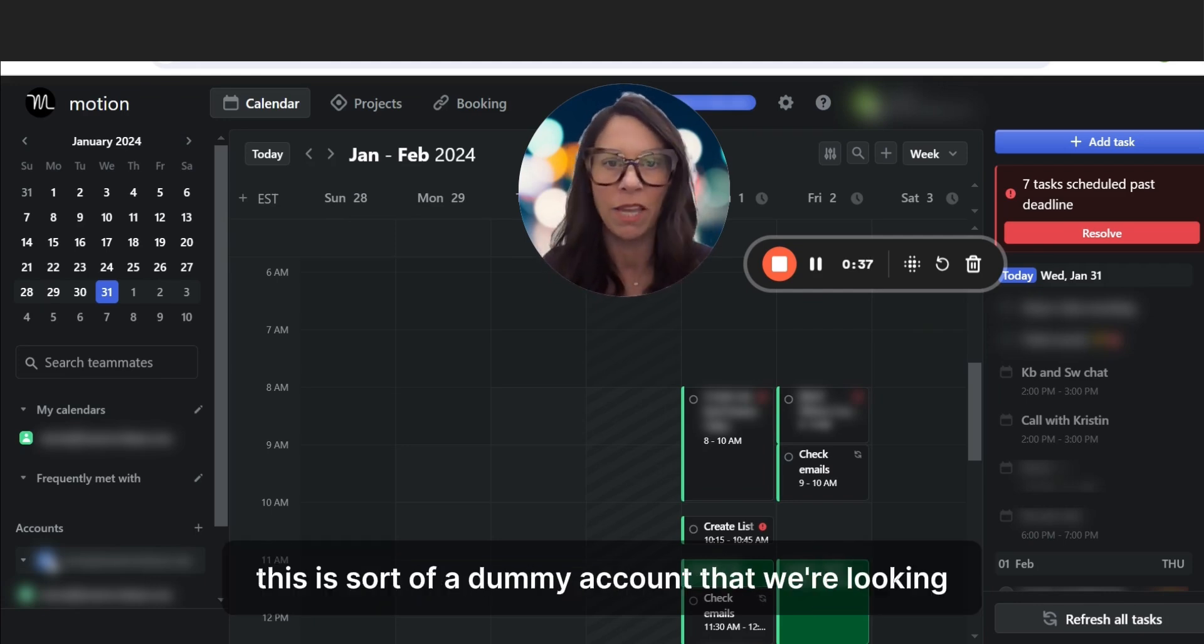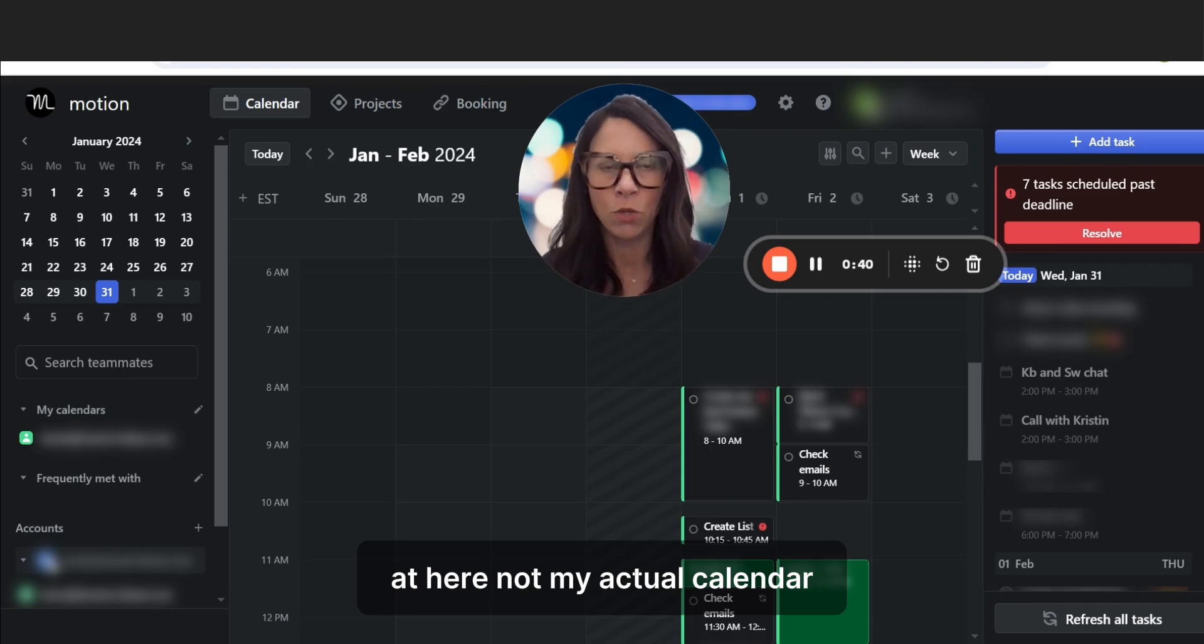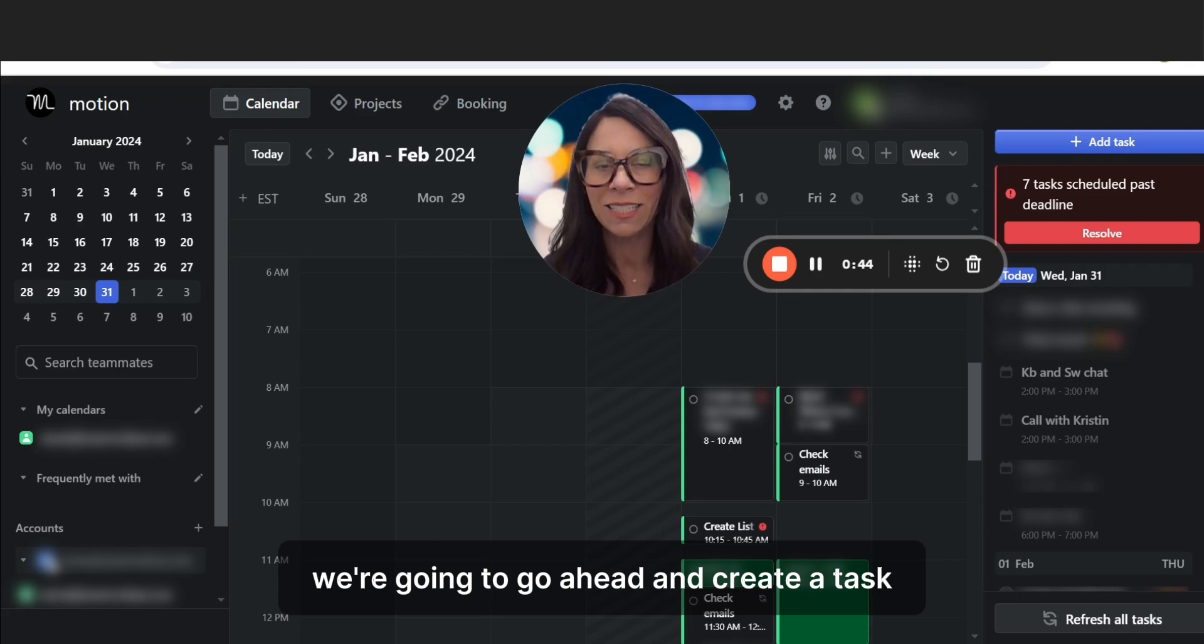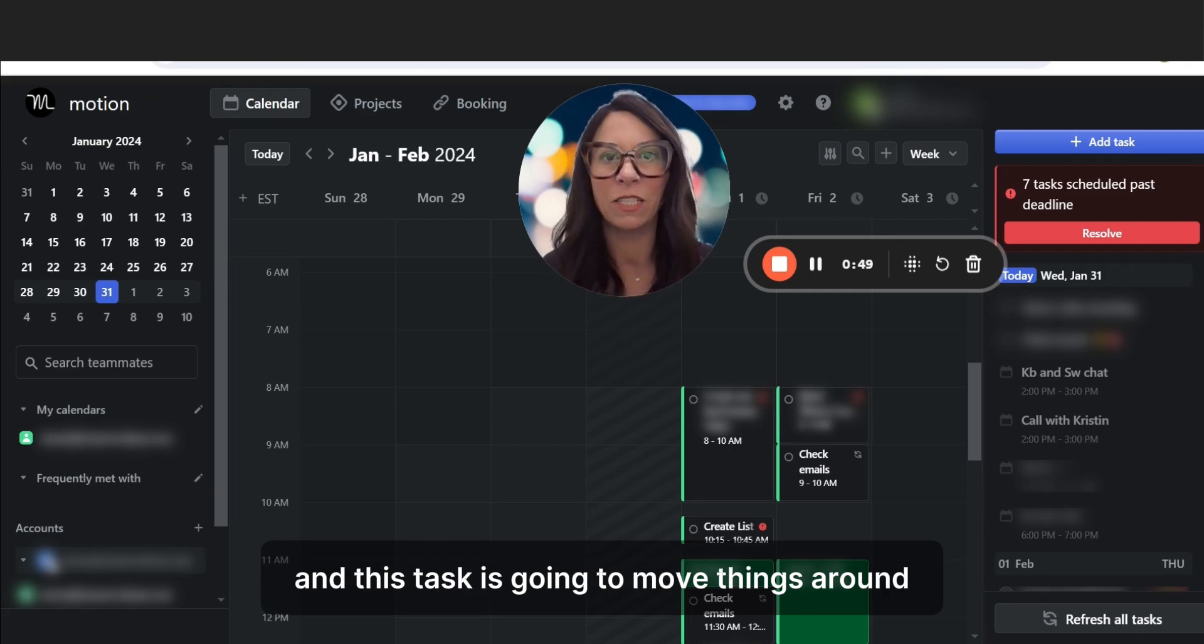This is sort of a dummy account that we're looking at here. It's not my actual calendar. We're going to go ahead and create a task, and this task is going to move things around.